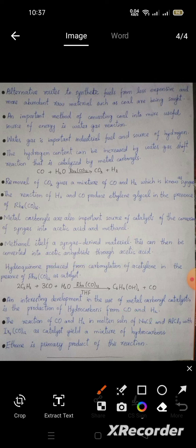An interesting development in the use of metal carbonyl catalysts is the production of hydrocarbons from carbon monoxide and hydrogen. The reaction of carbon monoxide and hydrogen produces acetylene as a primary product of this reaction.